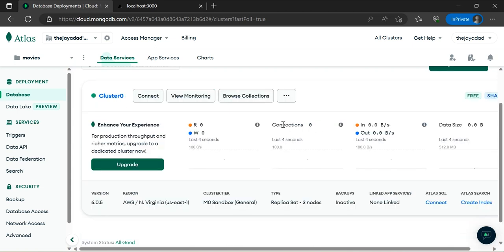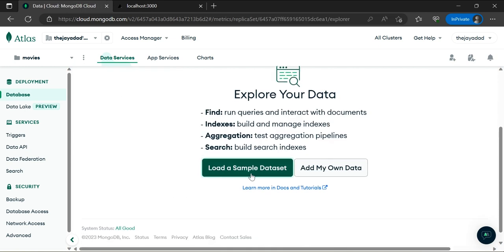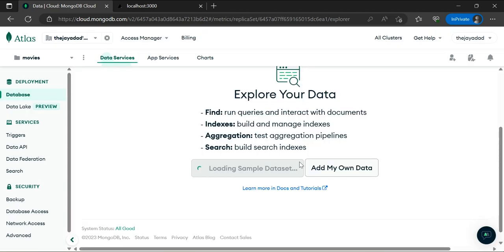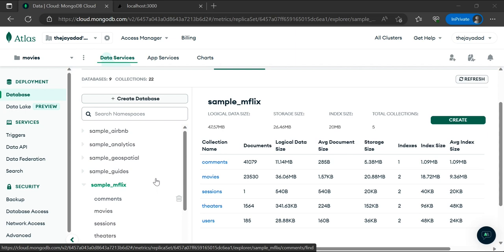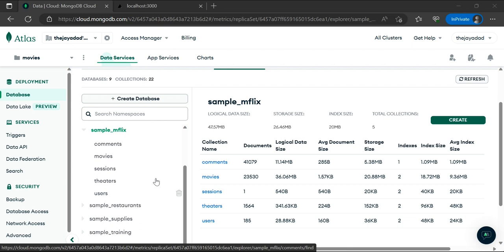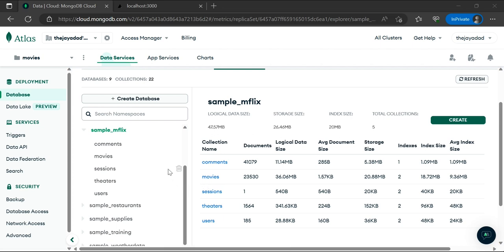The next thing we want to do is load data into our database. Click on 'Browse Collections' and load a sample dataset. For this demonstration we'll use the pre-built data from MongoDB. Click 'Load Sample Data' — it will take a few minutes. Once loaded, we'll notice quite a bit of sample data. We're going to be querying the 'sample_mflix' dataset and working specifically with the movies collection, which we'll dive into further in the video.